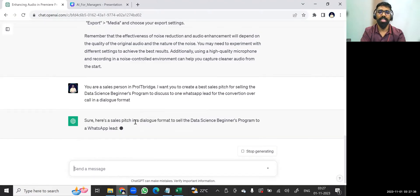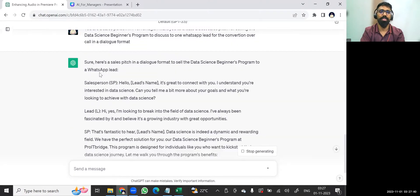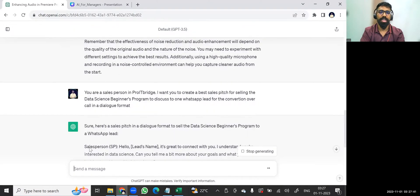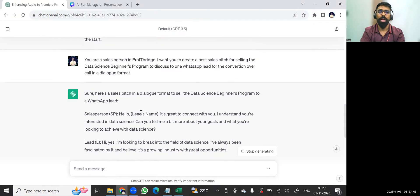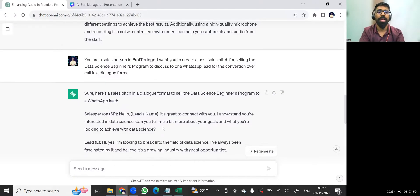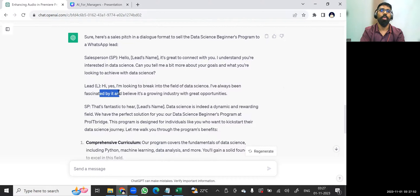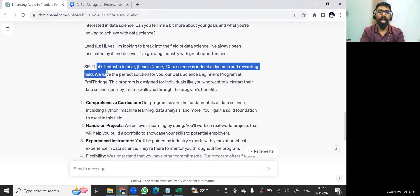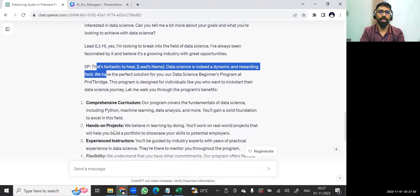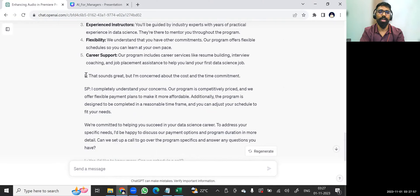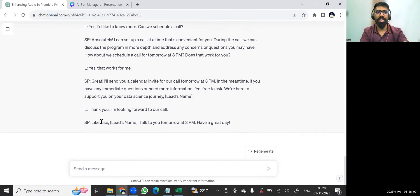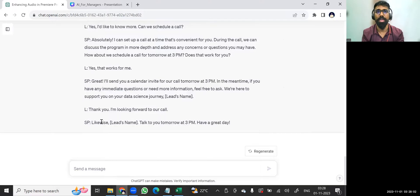Here is a sales pitch in a dialogue format. Firstly, it is giving me what does a salesperson need to say: Hello, let's say the other person's name is Rajas. Hello Rajas, it's great to connect with you. I understand you're interested in DataSense. Can you tell me a bit more about your goals? So how exactly to start the lead, what exactly it will talk. And this is one content. Lead and salesperson. So it is pretty clear, it is a good conversation it is giving me.